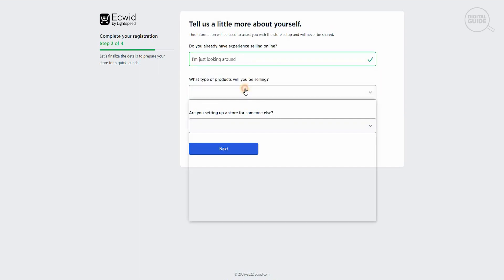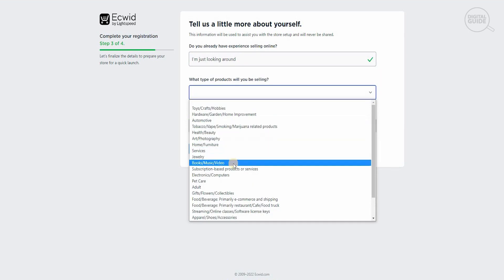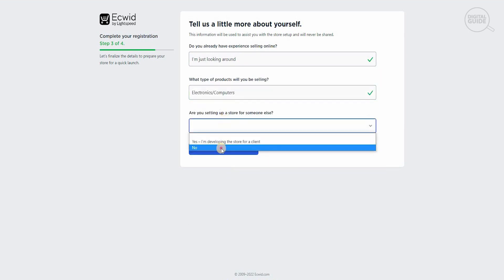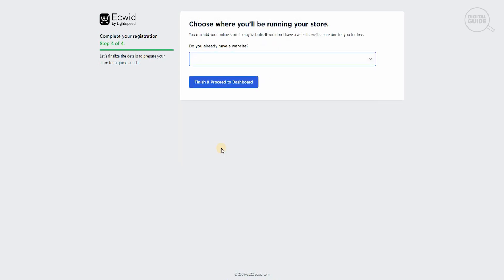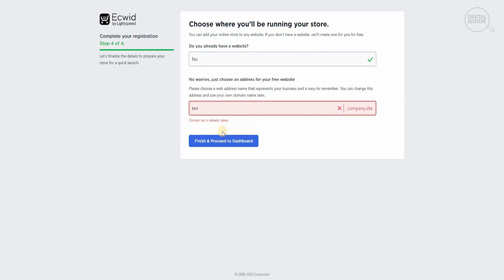What type of product do you sell? We sell electronics and computers. Are you setting up a store for someone else? No, we're not. This really depends on what you're doing and how you're doing it. Do you have a website already? No, we don't have a website. Obviously this is going to be our 10.company.com site and we can finish and proceed to our dashboard.